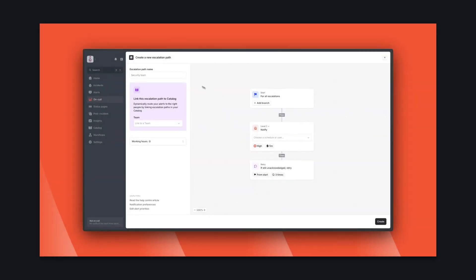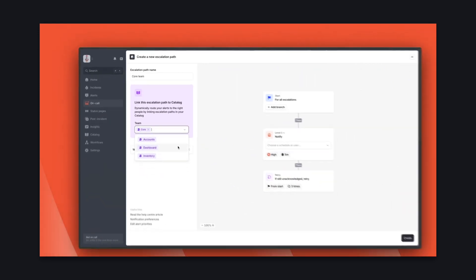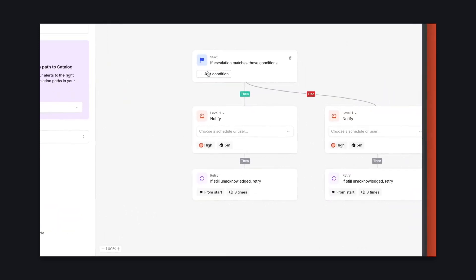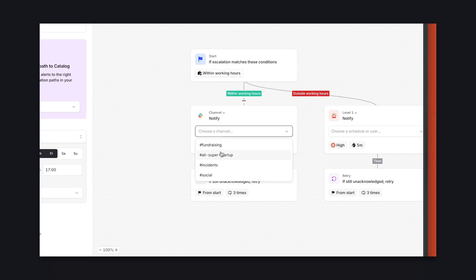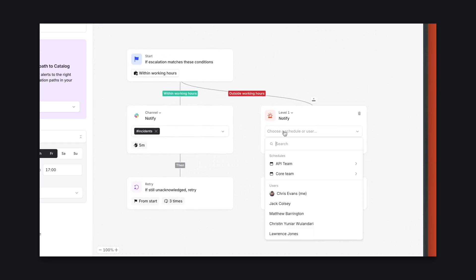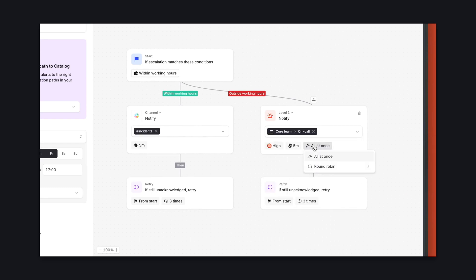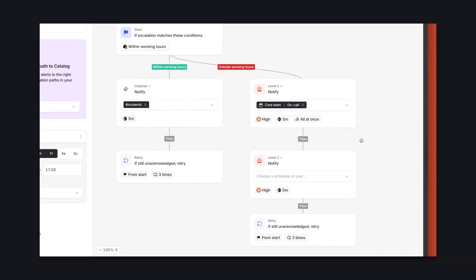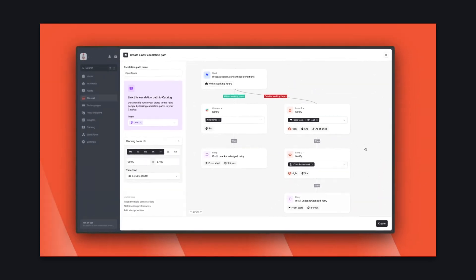Now we need to decide how paging escalations should reach people — we call these escalation paths. There's a lot of flexibility here, so we'll set up a slightly more complex escalation path to demonstrate. We're going to configure this one to send notifications to Slack during working hours, so escalations can be handled by the team as a whole. Outside of working hours, we'll escalate to whoever is on the on-call schedule. In case they're not available, we'll add the team's manager as a second line. And that's our team's escalation path — done.